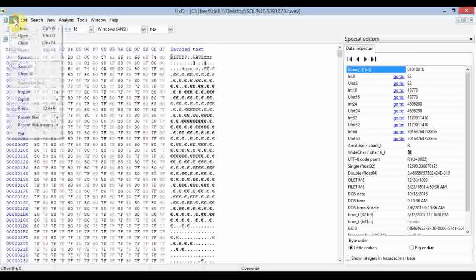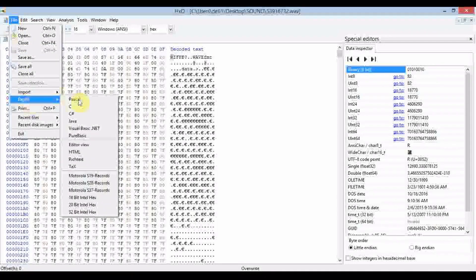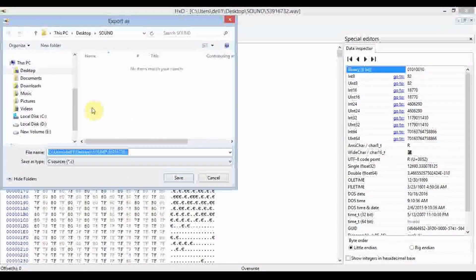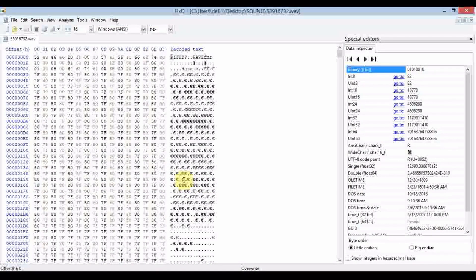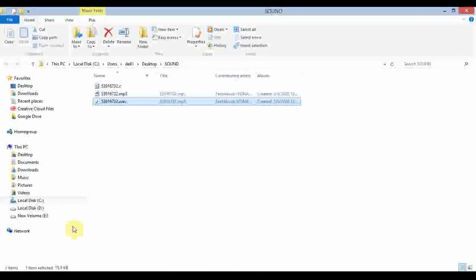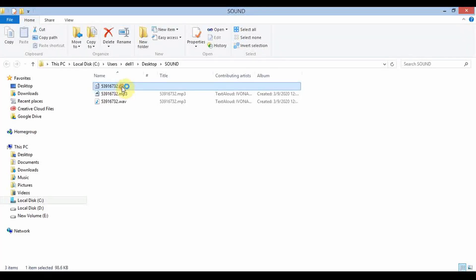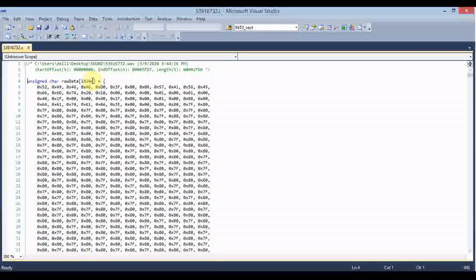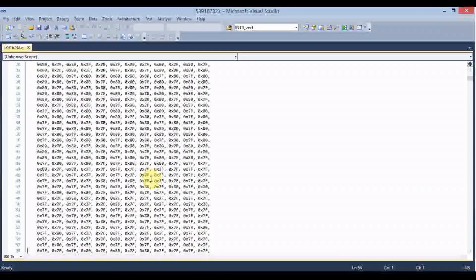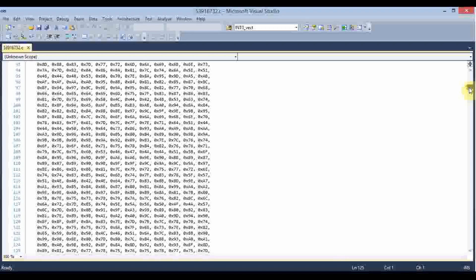Now we have to export this file as C. We choose that option and it will convert to a text format which we can use with our library. You can open this text file and see the raw data size and the hexadecimal data — it is a very long file.